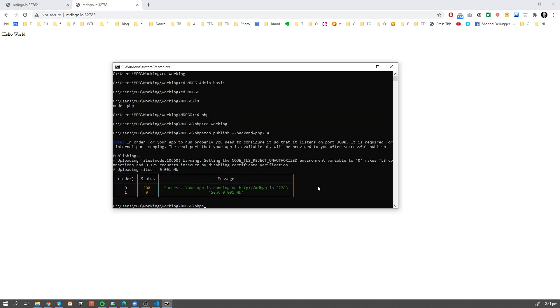And voila, our PHP project has just been deployed to mdb servers. Now, if you want to see the list of all your projects, you can type mdbinfo, which will list all your backend projects, and you're gonna see the current status.